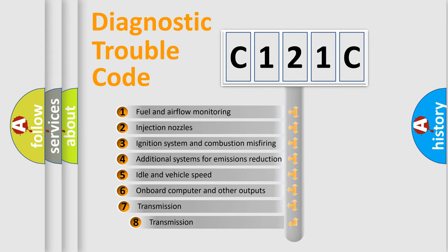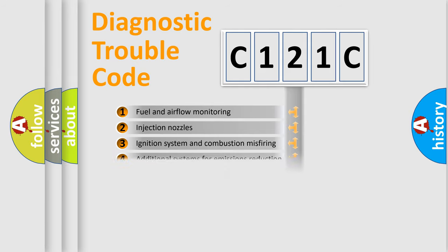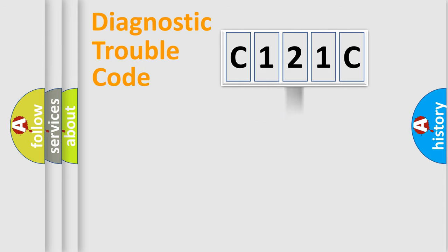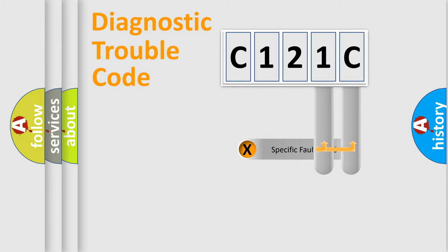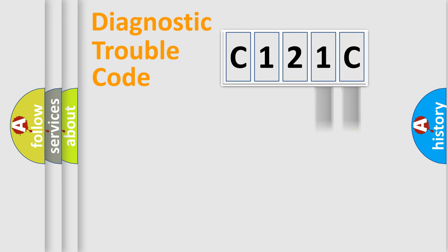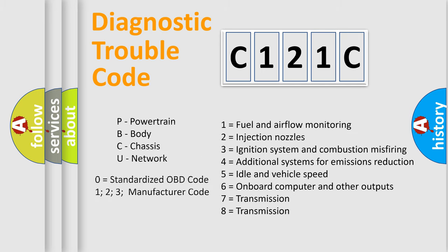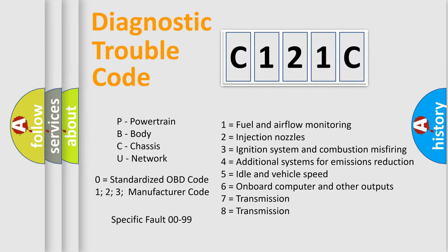The third character specifies a subset of errors. The distribution shown is valid only for the standardized DTC code. Only the last two characters define the specific fault of the group. Let's not forget that such a division is valid only if the other character code is expressed by the number zero.